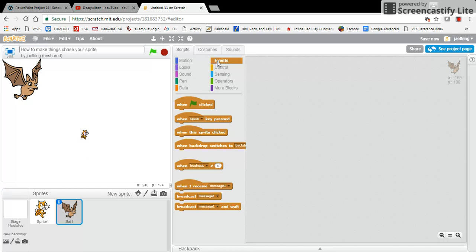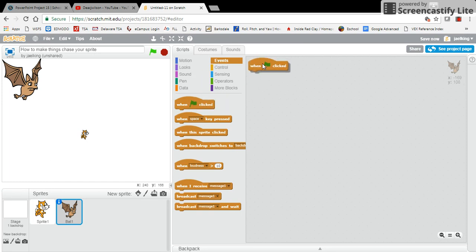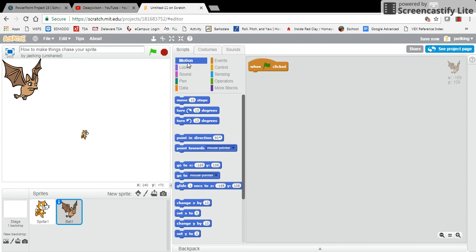The first five blocks that we should have in any one of our sprites is obviously when the green flag is clicked, then I want it to go to its starting point. Notice my x and y coordinates are where my bat sprite is right now.